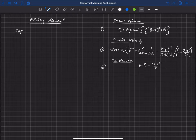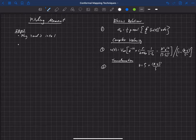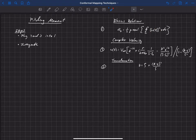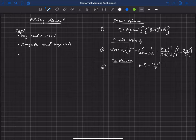So the steps are: we plug equations two and three into equation one, then we integrate. We need to integrate around some closed surface, and to make this simple, we choose a large circle that's much larger than the size of the airfoil. Integrating along the surface of that large circle is very straightforward, and that's how we evaluate this integral.